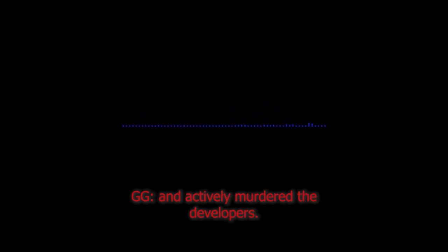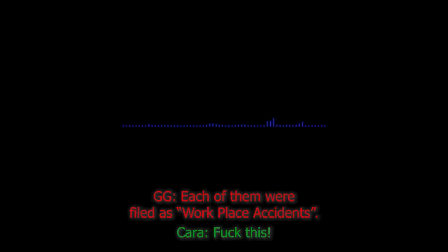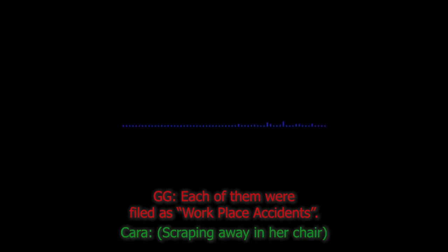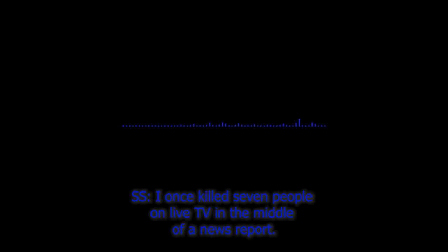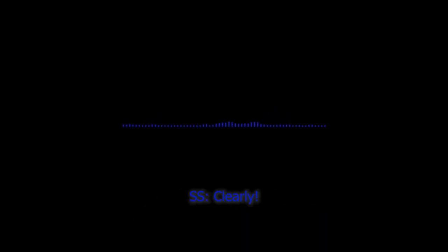Oh yeah? I once did the motion capture for a Grand Theft Auto game and actively murdered the developers. My animations were still used in the final product. I feel like I'm falling asleep. I have on multiple occasions successfully acted as my own hostage negotiator with the police. Not once did they suspect a thing. The best you've got. I once played an entire school of piranha in an aquarium and killed dozens of employees. Each one of them were filed as workplace accidents. Bollocks! I once killed seven people on live TV in the middle of a news report and they still couldn't identify the killer. Really? I once filmed my own crime as a documentary and won a BAFTA for it. Let me guess, you used it to bludgeon the host to death live on TV? Are you kidding? I've got it on my mantelpiece. I ain't gonna use that to murder someone. I'm not a monster.